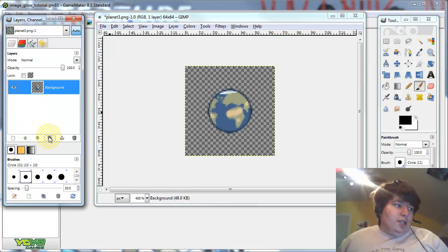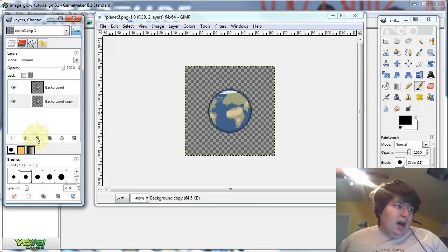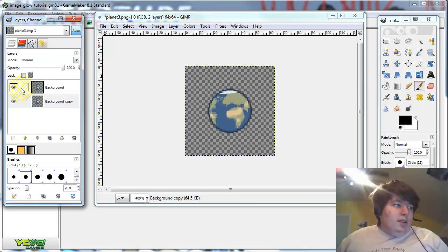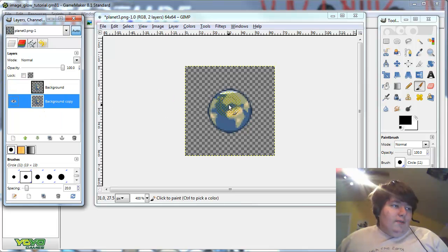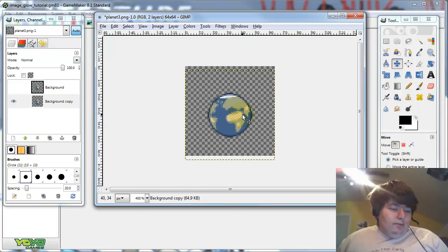So, first copy this layer, and move it down behind the sprite, and then hide the original sprite. So now you have a copy, and you can move it around all you want.